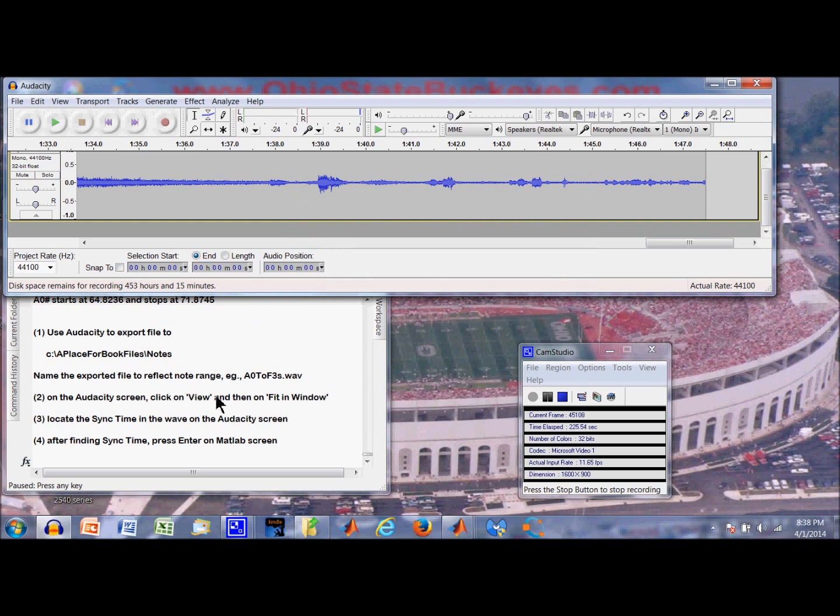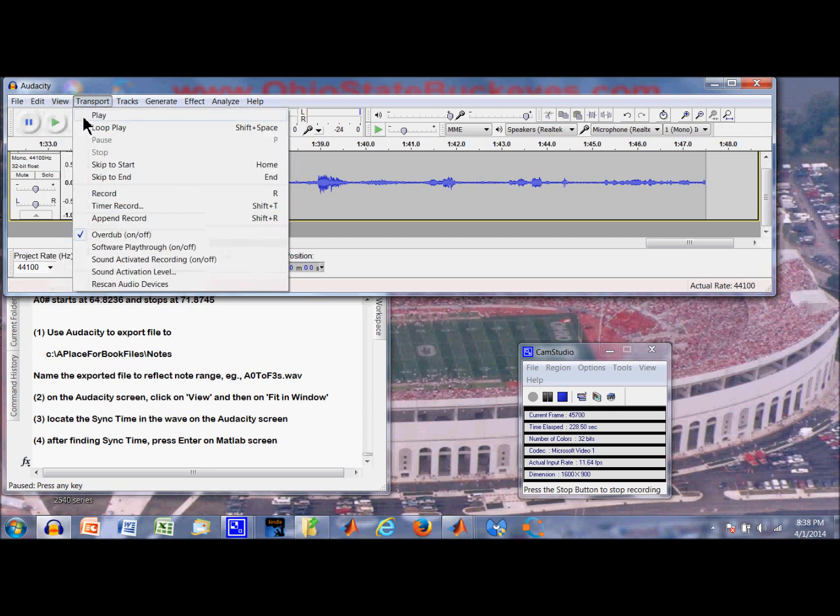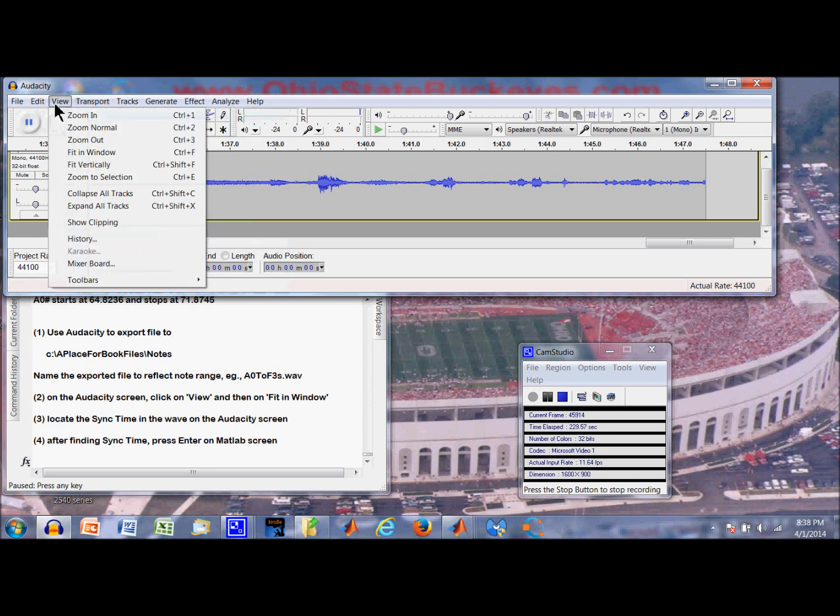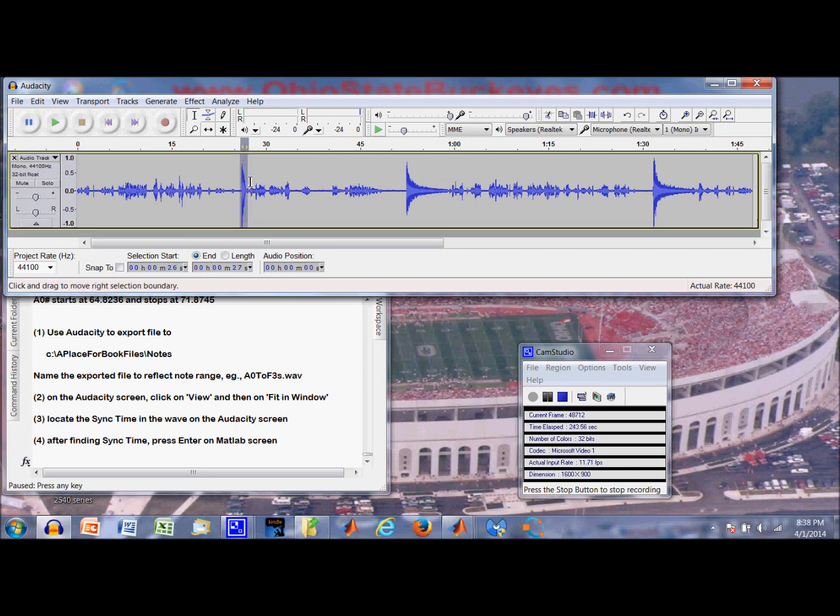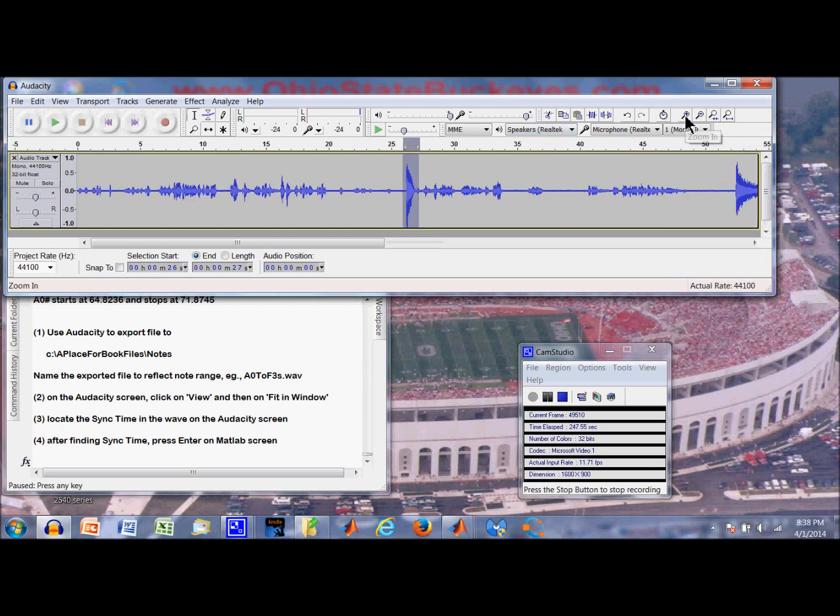On the Audacity screen, click on view and then fit in window. Okay. Here we see the whole session. Here is the synchronization strike. Here is A0. Here is A0 sharp. Now we have to find out a little bit more about where that synchronization strike occurs.